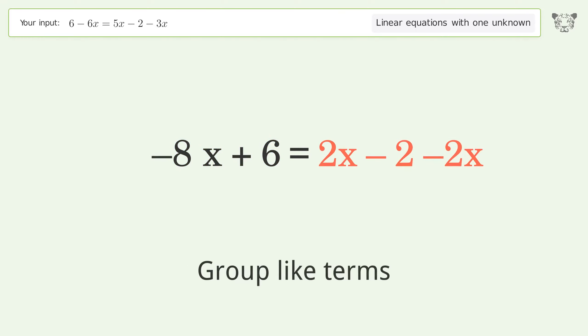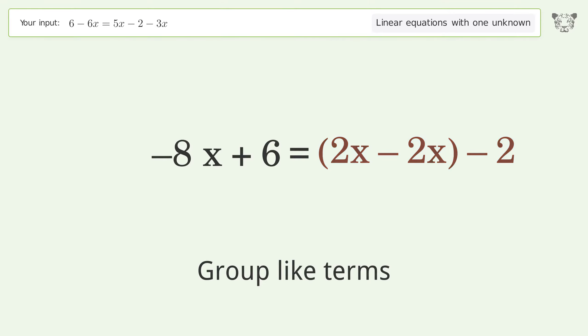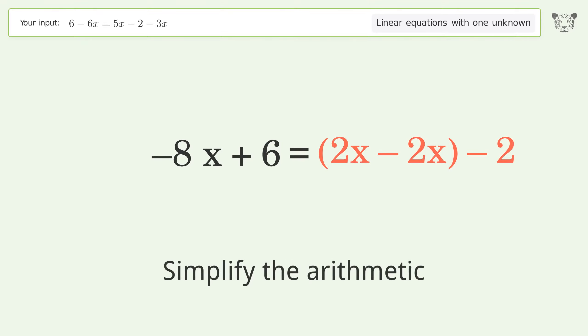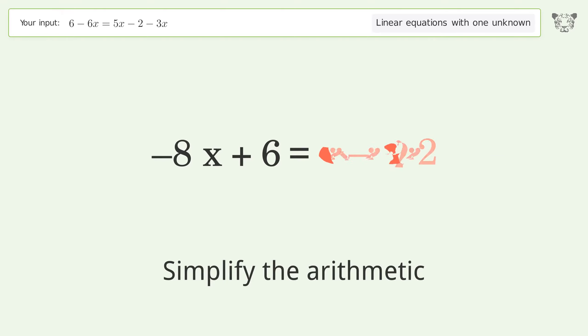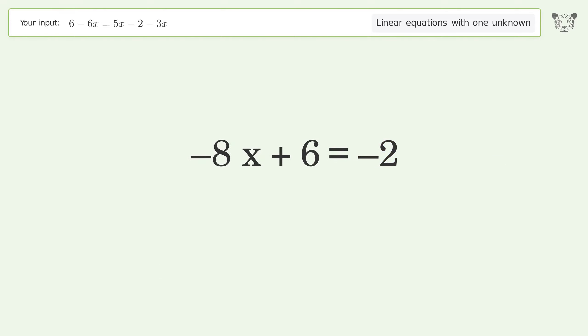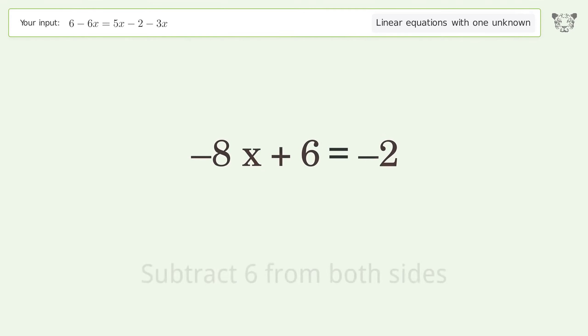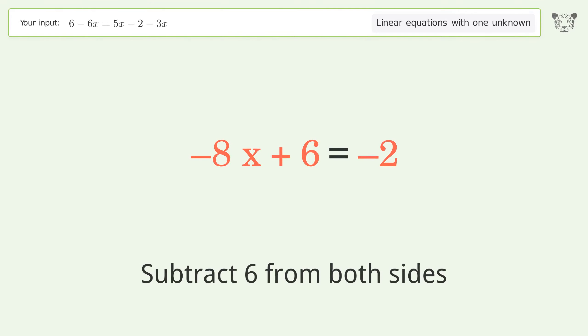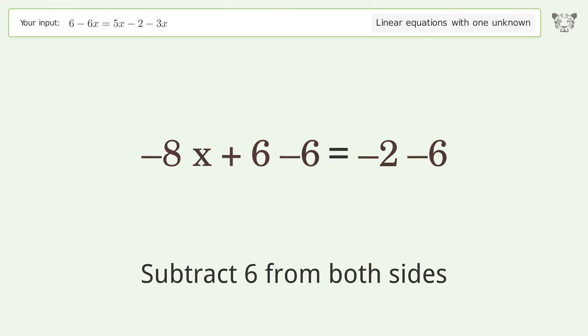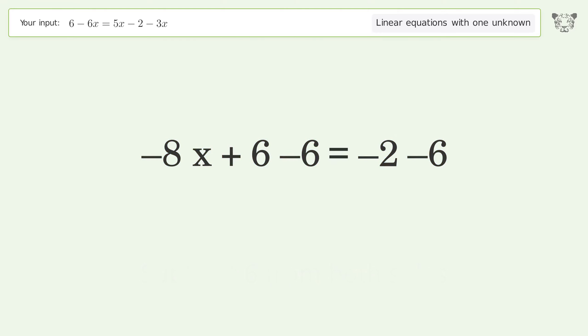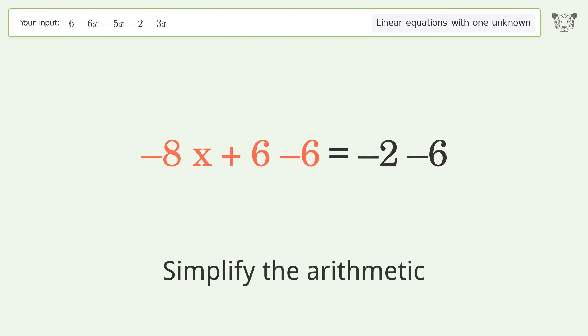Group like terms, simplify the arithmetic. Group all constants on the right side of the equation, subtract 6 from both sides, then simplify the arithmetic.